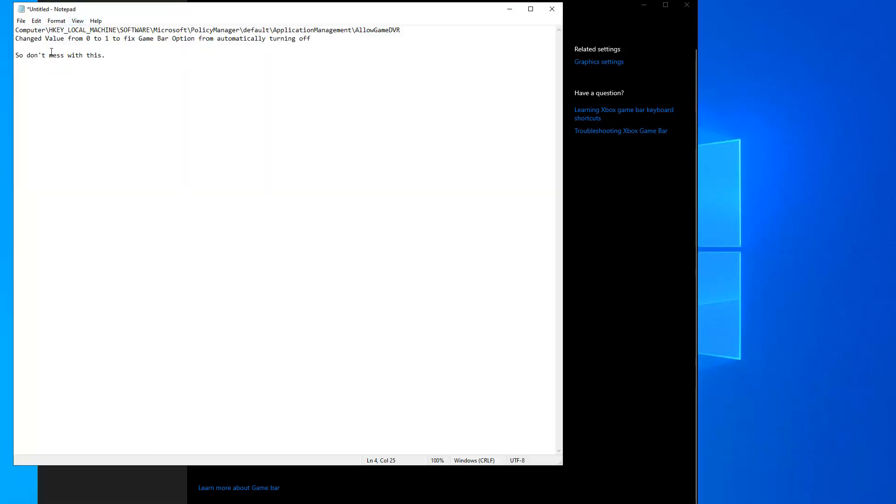to Local Machine, Software, Microsoft, Policy Manager, Default, Application Management, and you want to go to Allow Game DVR.